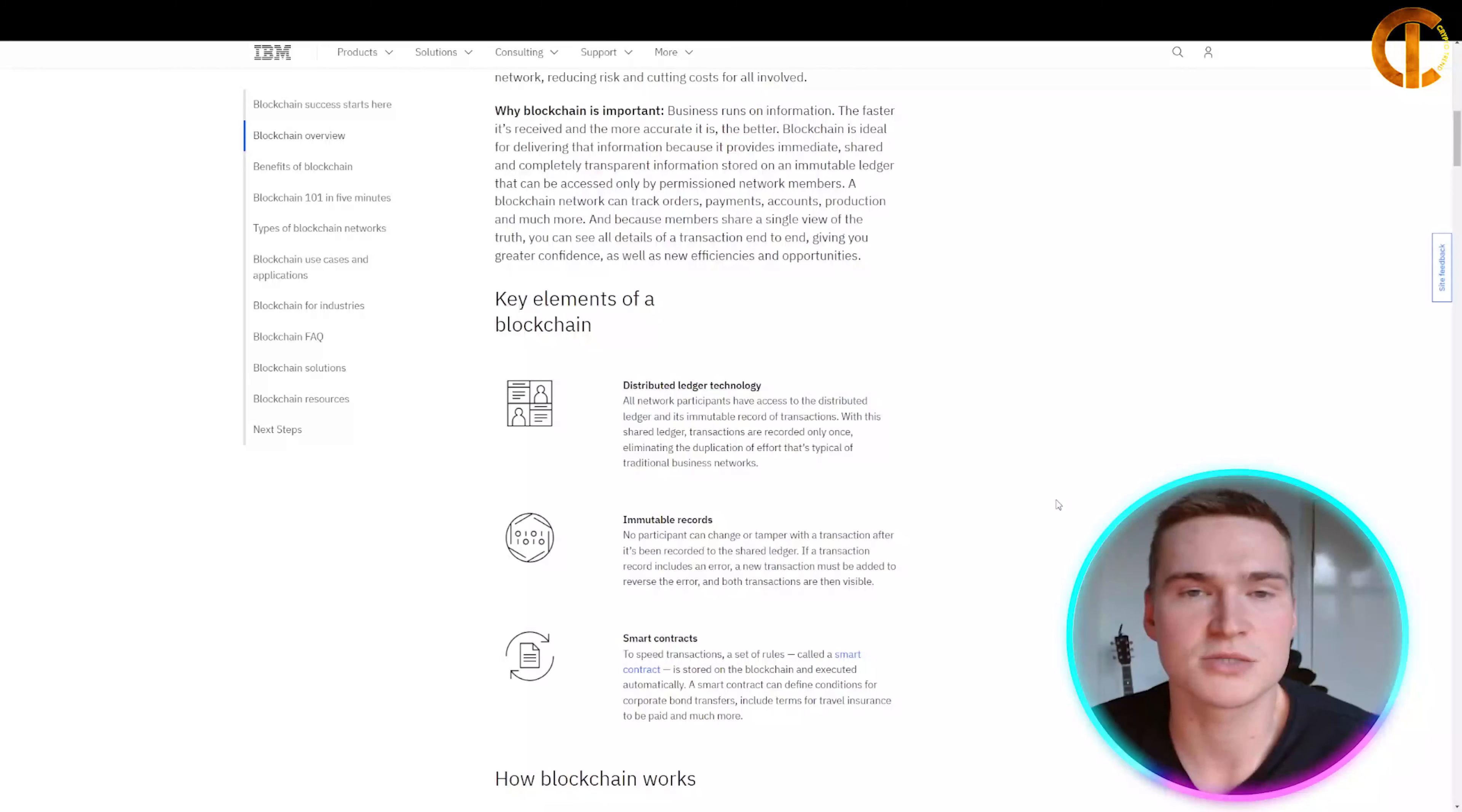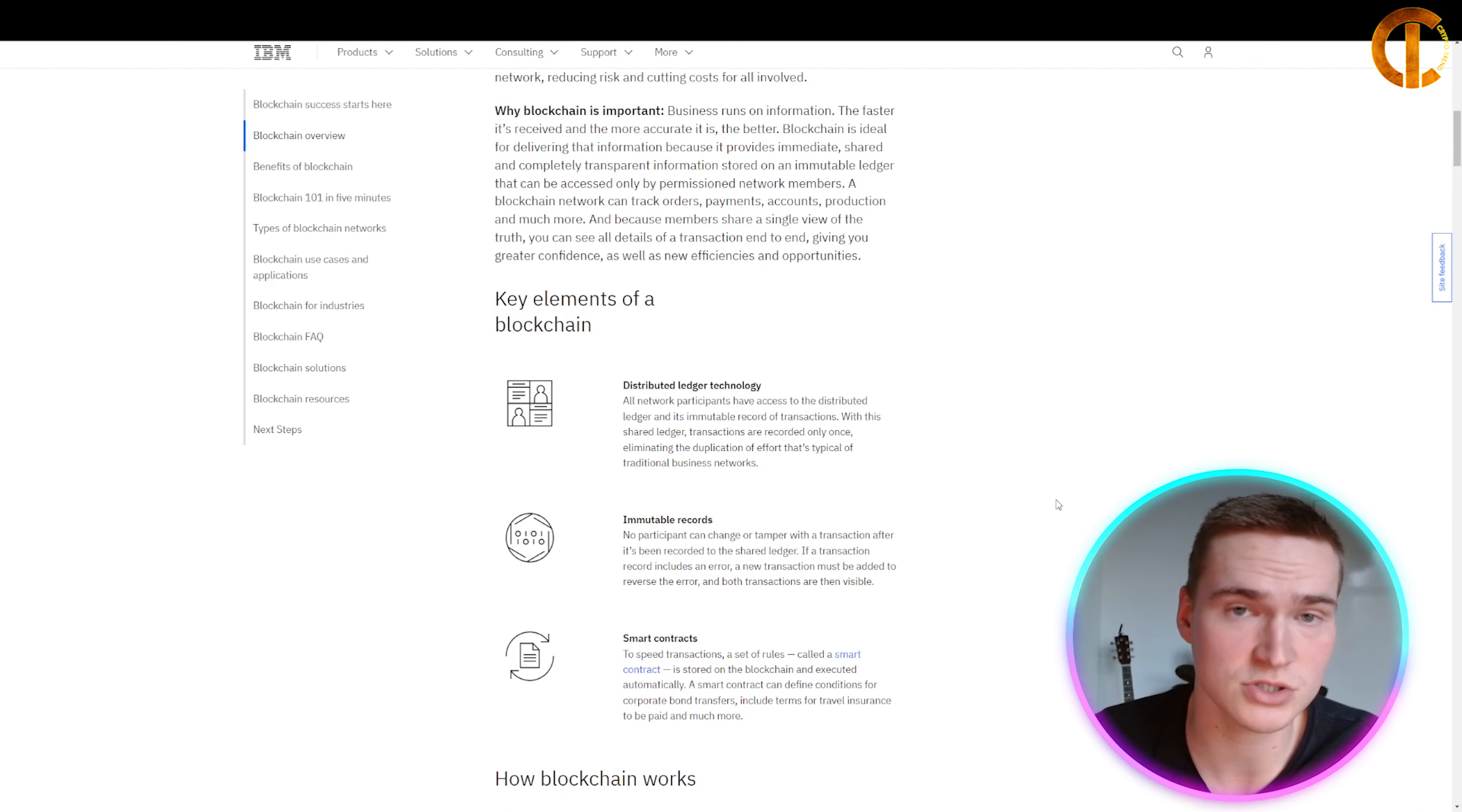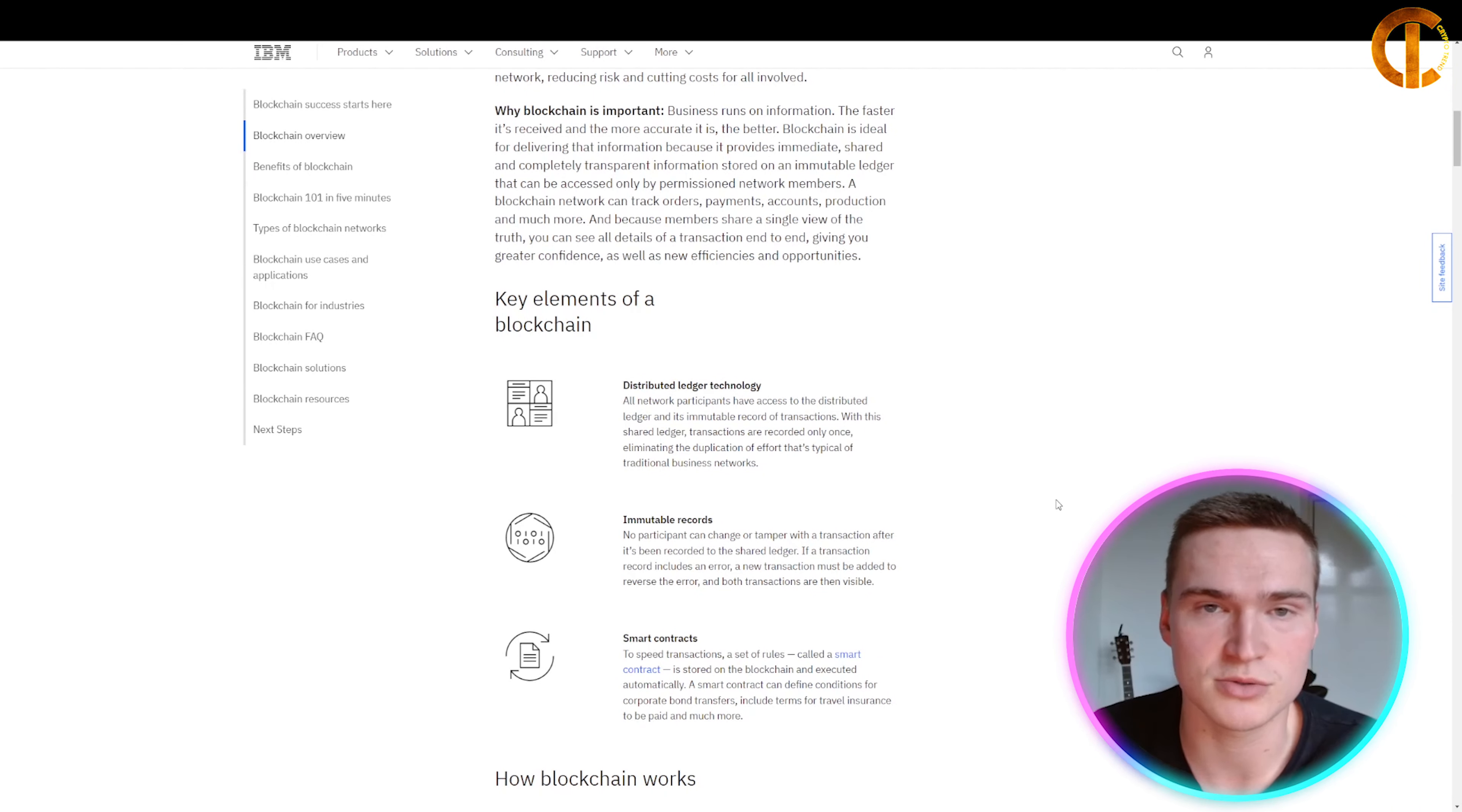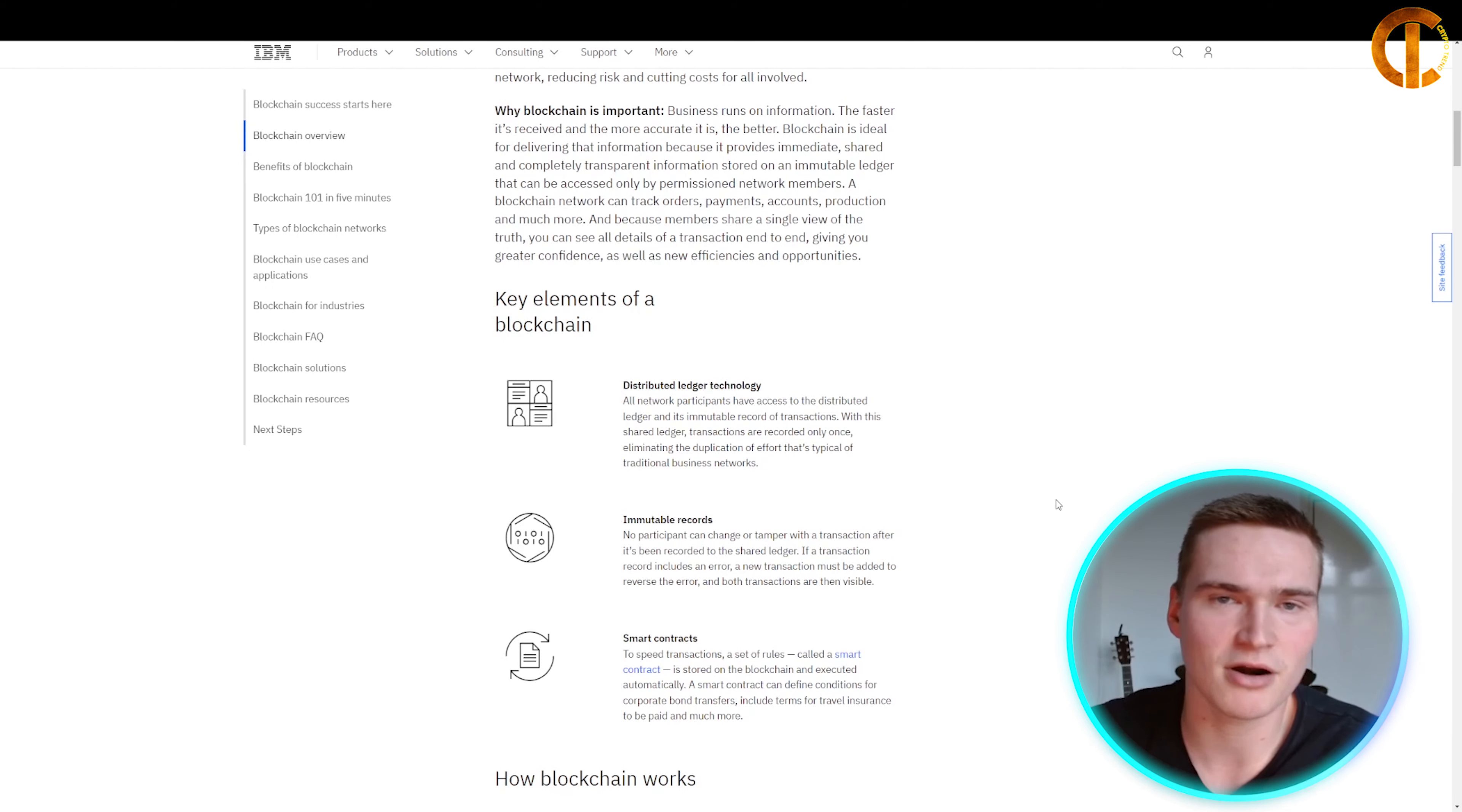A smart contract can define conditions for corporate bond transfers, include terms for travel insurance to be paid, and much more. You can already see there are many use cases for blockchain technology and its different elements.